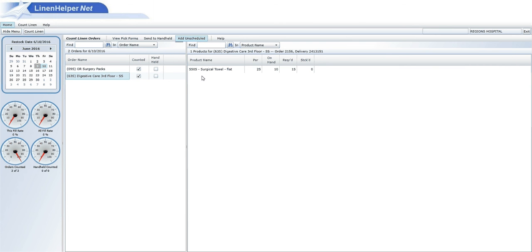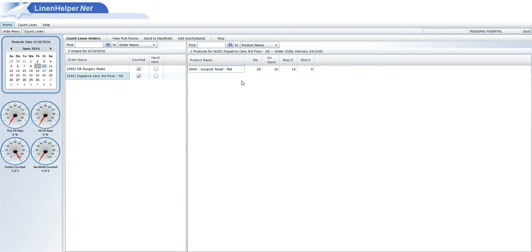To make sure that we don't ship out full par levels on accident, we put a warning item in there. Anytime you see that item, it says stop, warning, par of 1. Make sure you enter an on hand count of 1 or we will not ship the order to you. We will stop building it, just like it says.